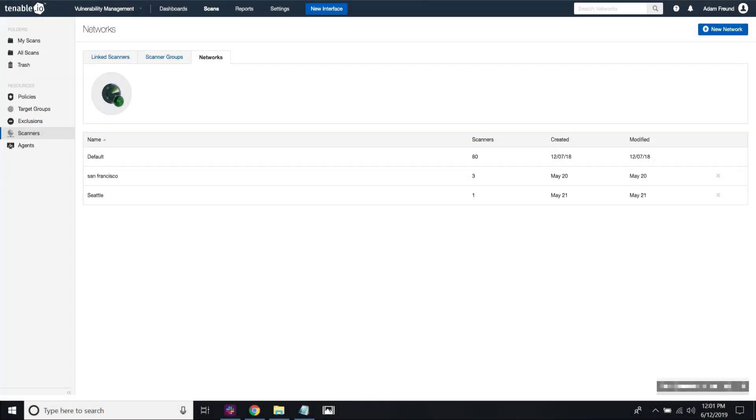Today I'm going to talk about the network feature which helps customers handle overlapping IP environments. To configure networks, first you go to the scanner section within Tenable I.O. and you'll notice that there's a new tab here called networks.